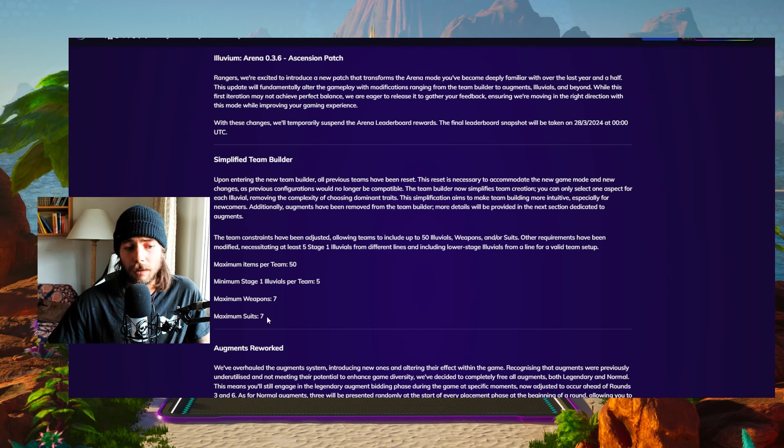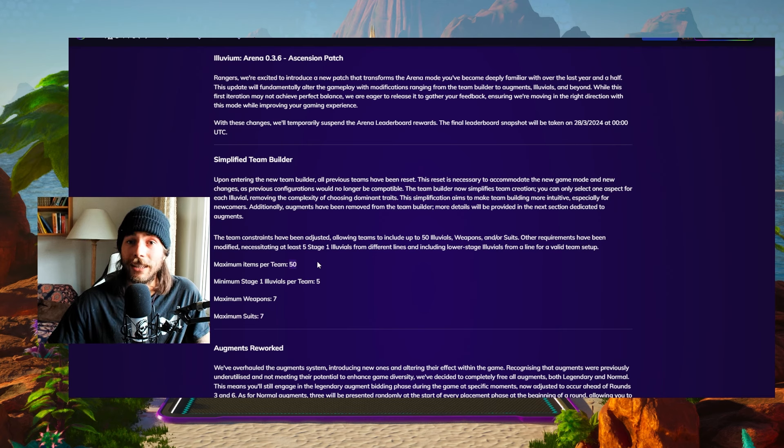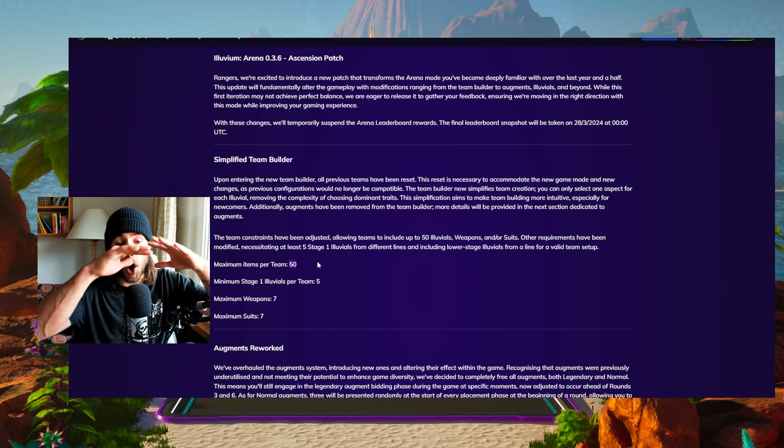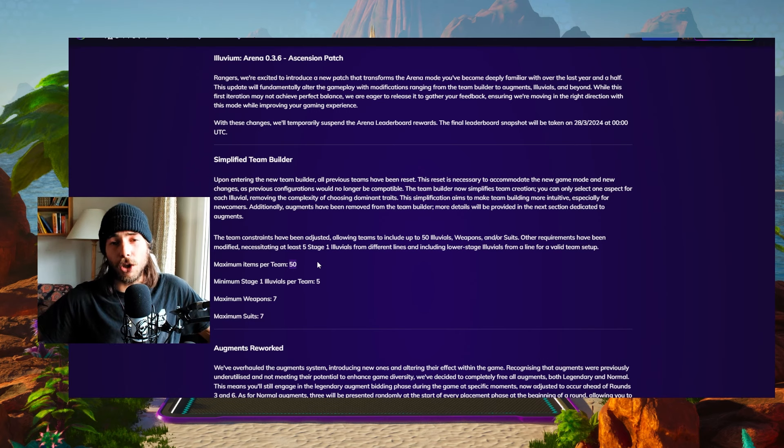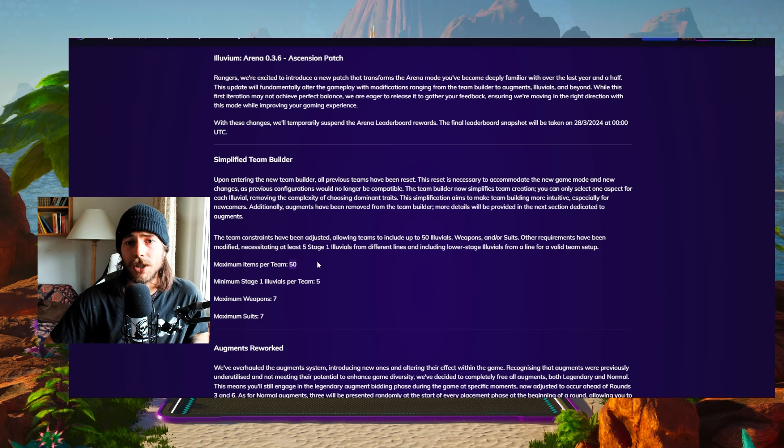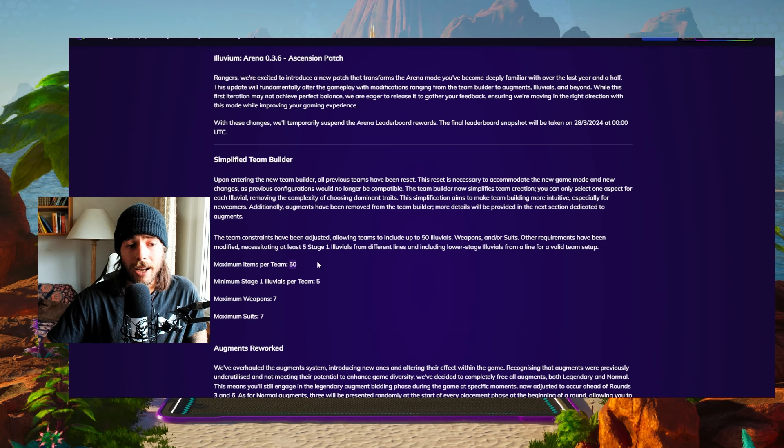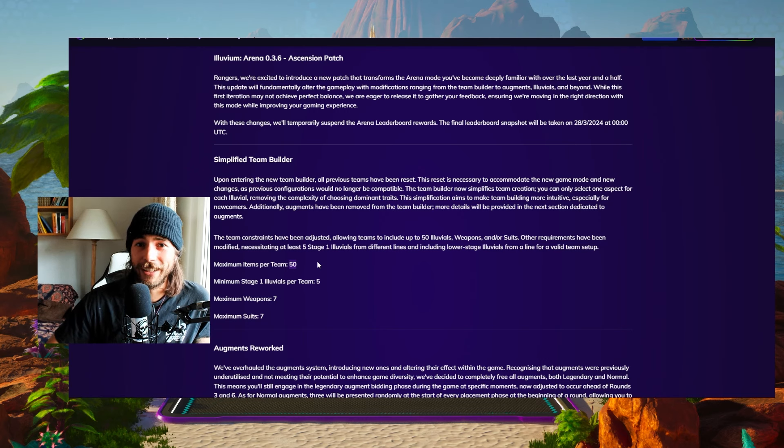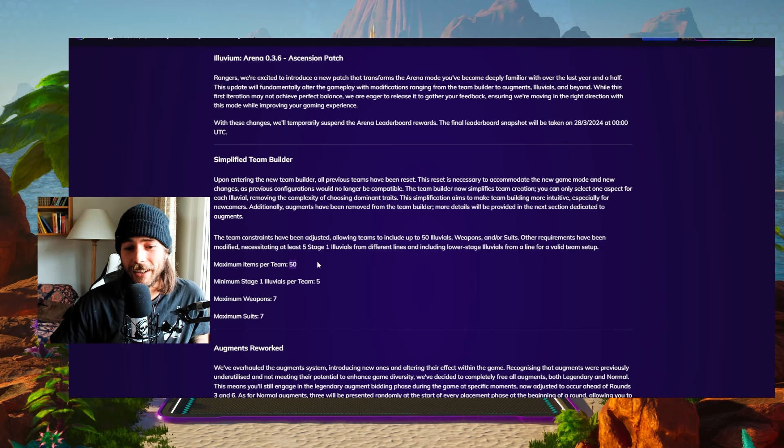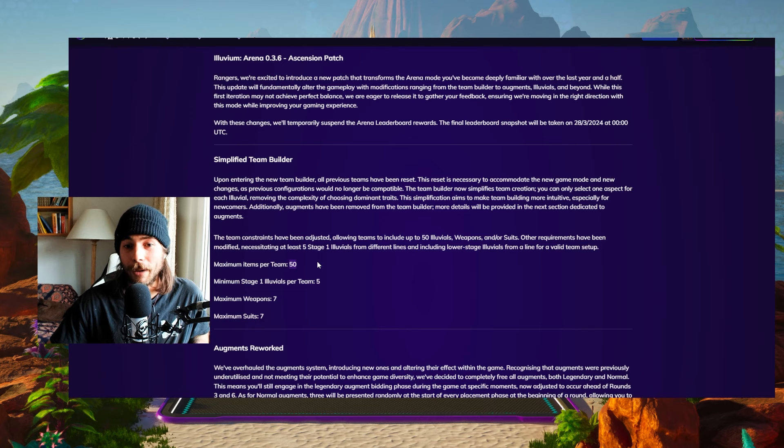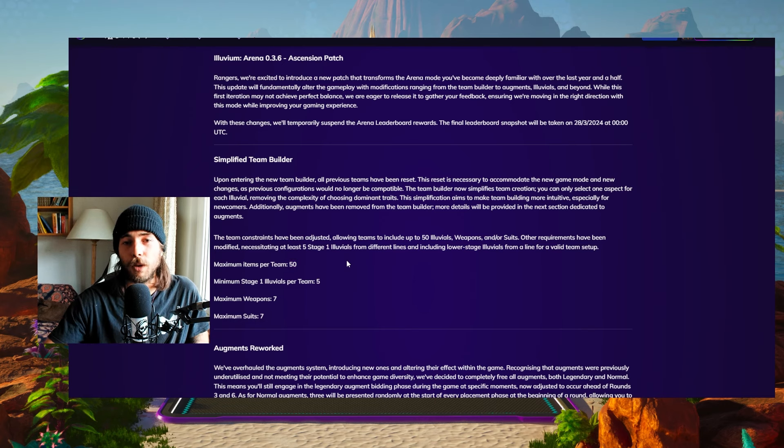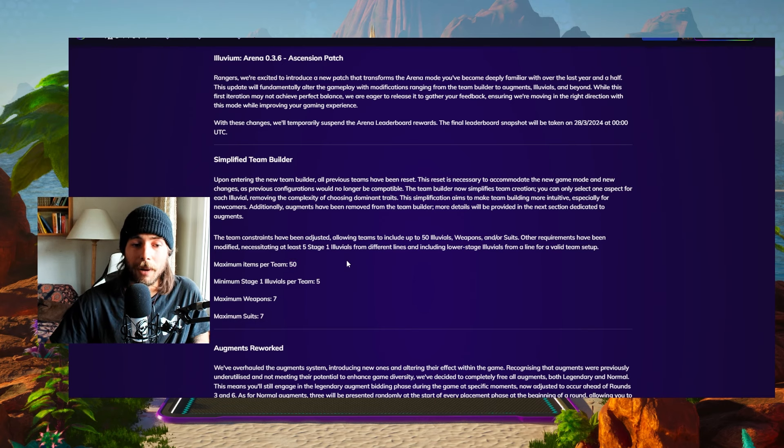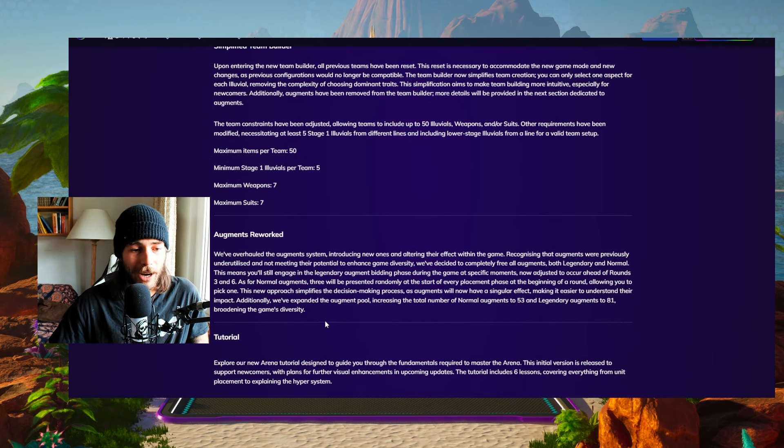Basically, what is it gonna look like? Maybe five suits, five weapons, and then 40 different Illuvials. And this opens the team building and the strategy to so much different compositions that we can play because now you're gonna bring 40 Illuvials around that. Previously, we brought like maybe 10, maybe 15. So this really will help with not playing so much mirror matches and it's gonna be absolutely amazing. I can't wait to try this out.